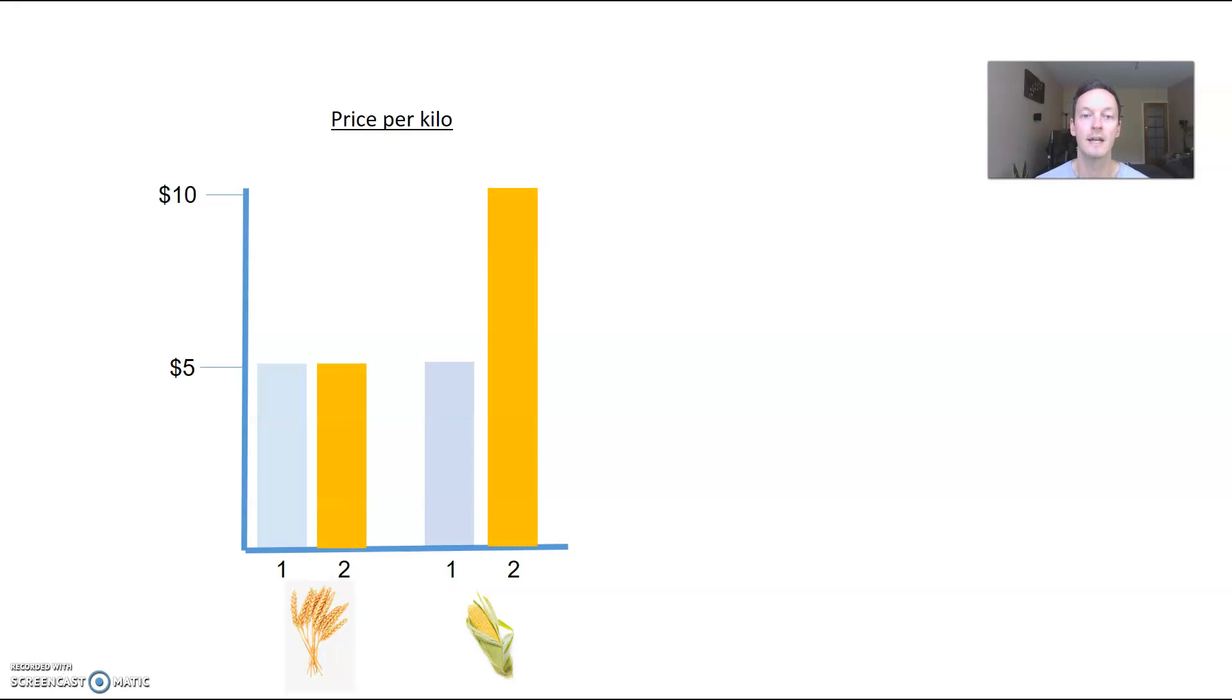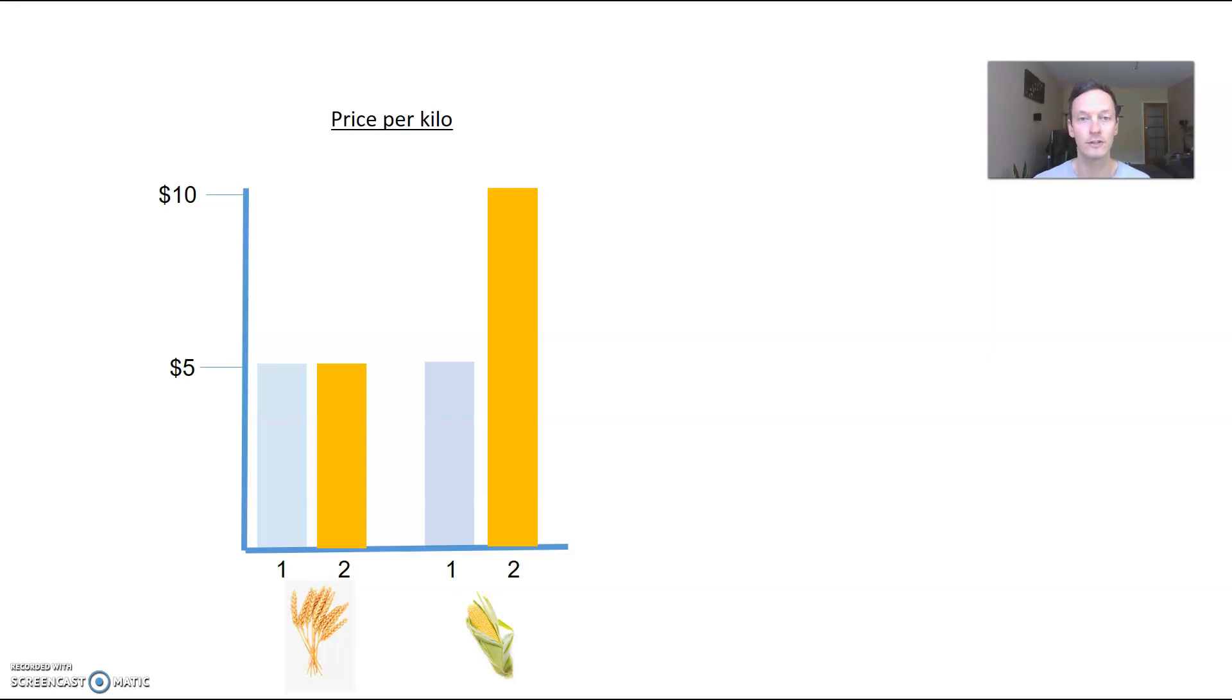As a result, you can see here the price for corn has risen and the price for wheat has stayed the same. So far so good - we're still within concepts that we fully understand. Now it starts to get a bit tricky in terms of relative price.